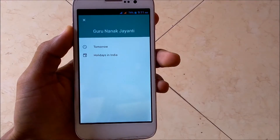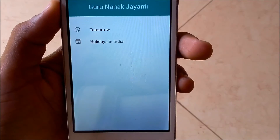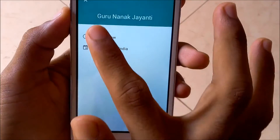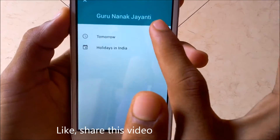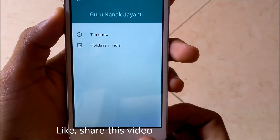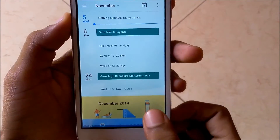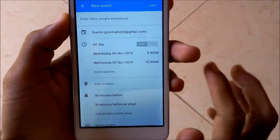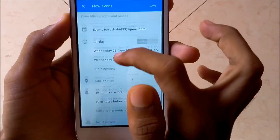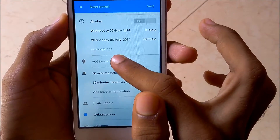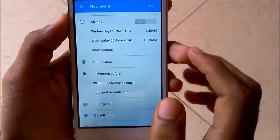Here it shows you tomorrow's holiday in India, as you can see. Once you tap the plus icon you can add a new event — it is very easy. You can also change the event color as well.